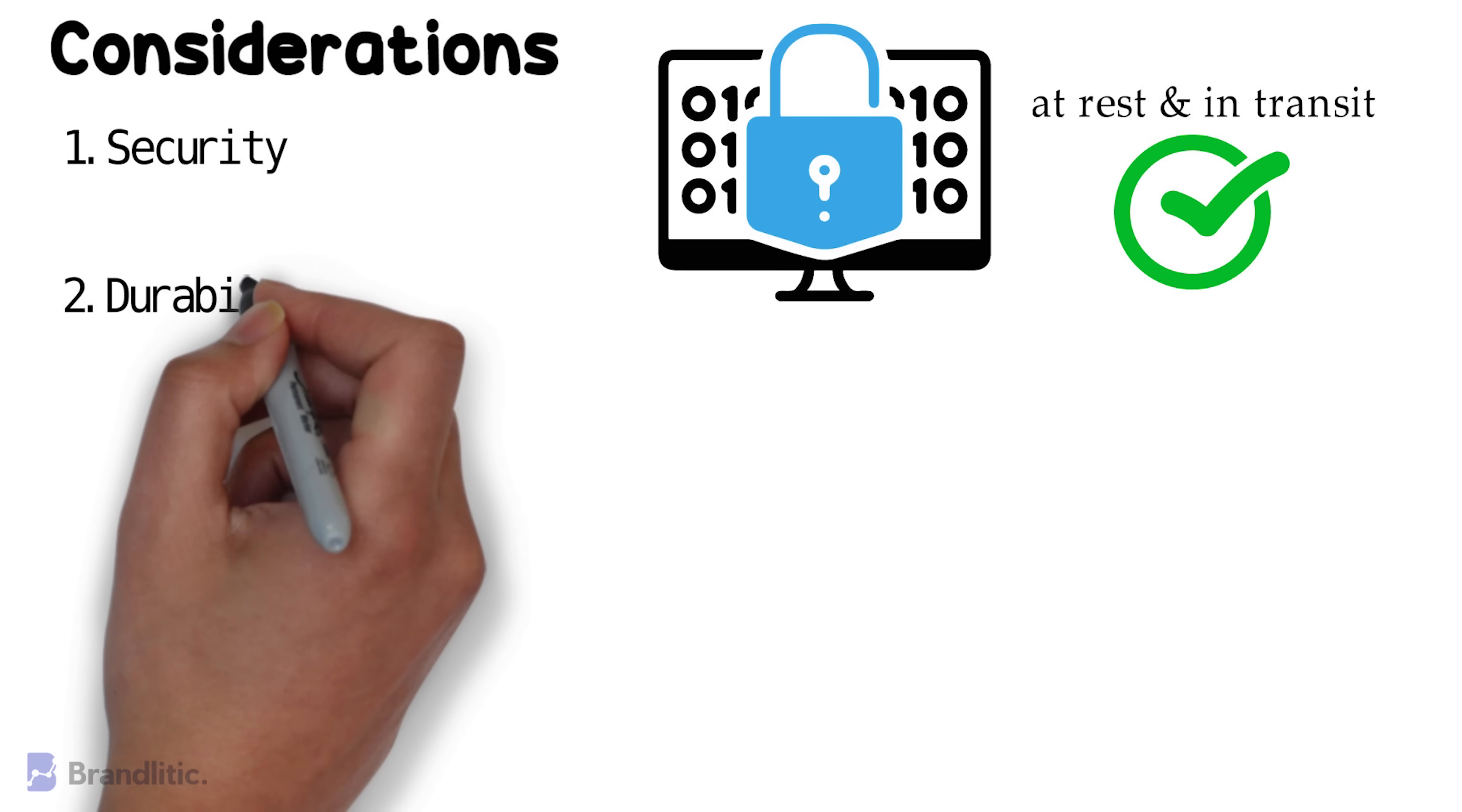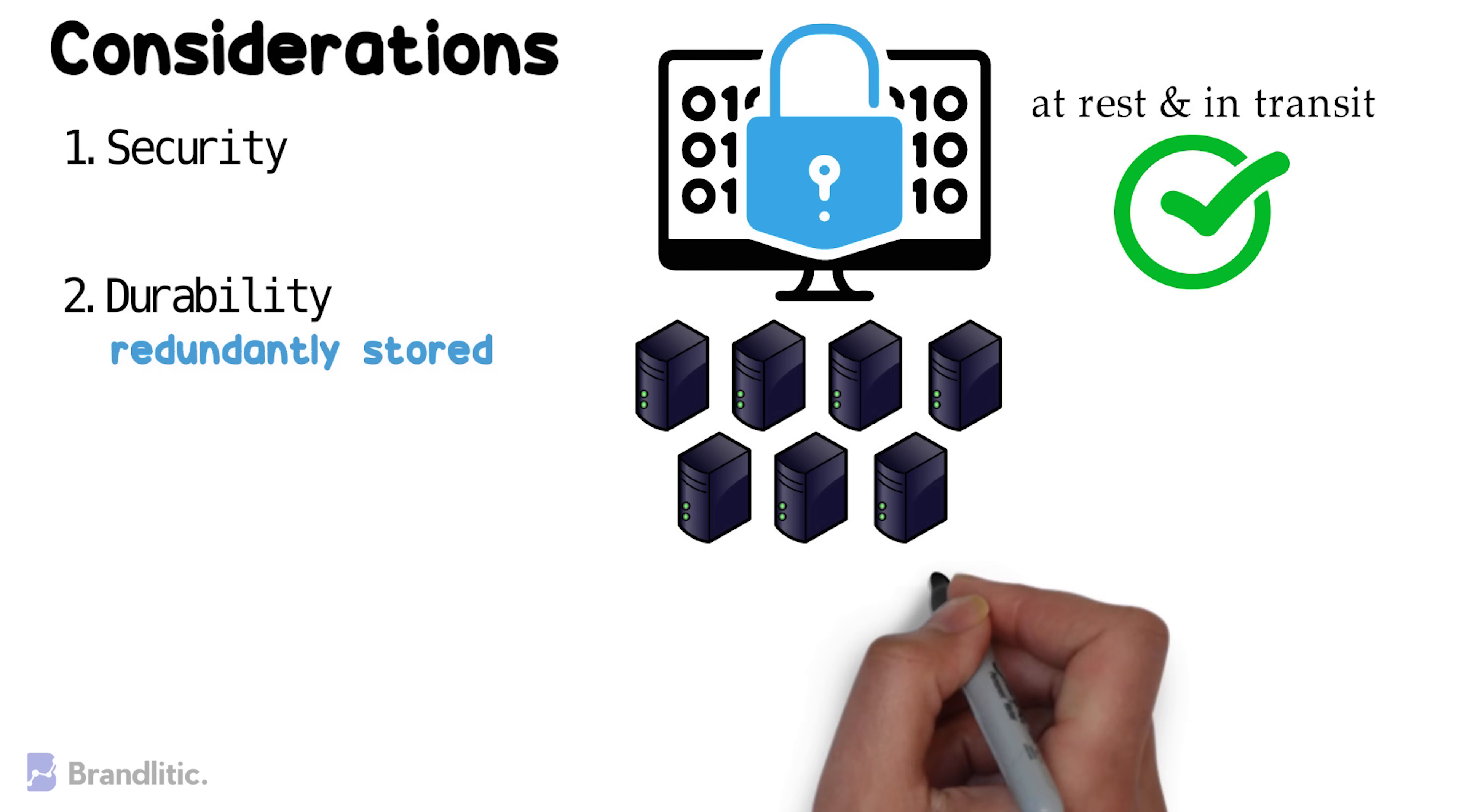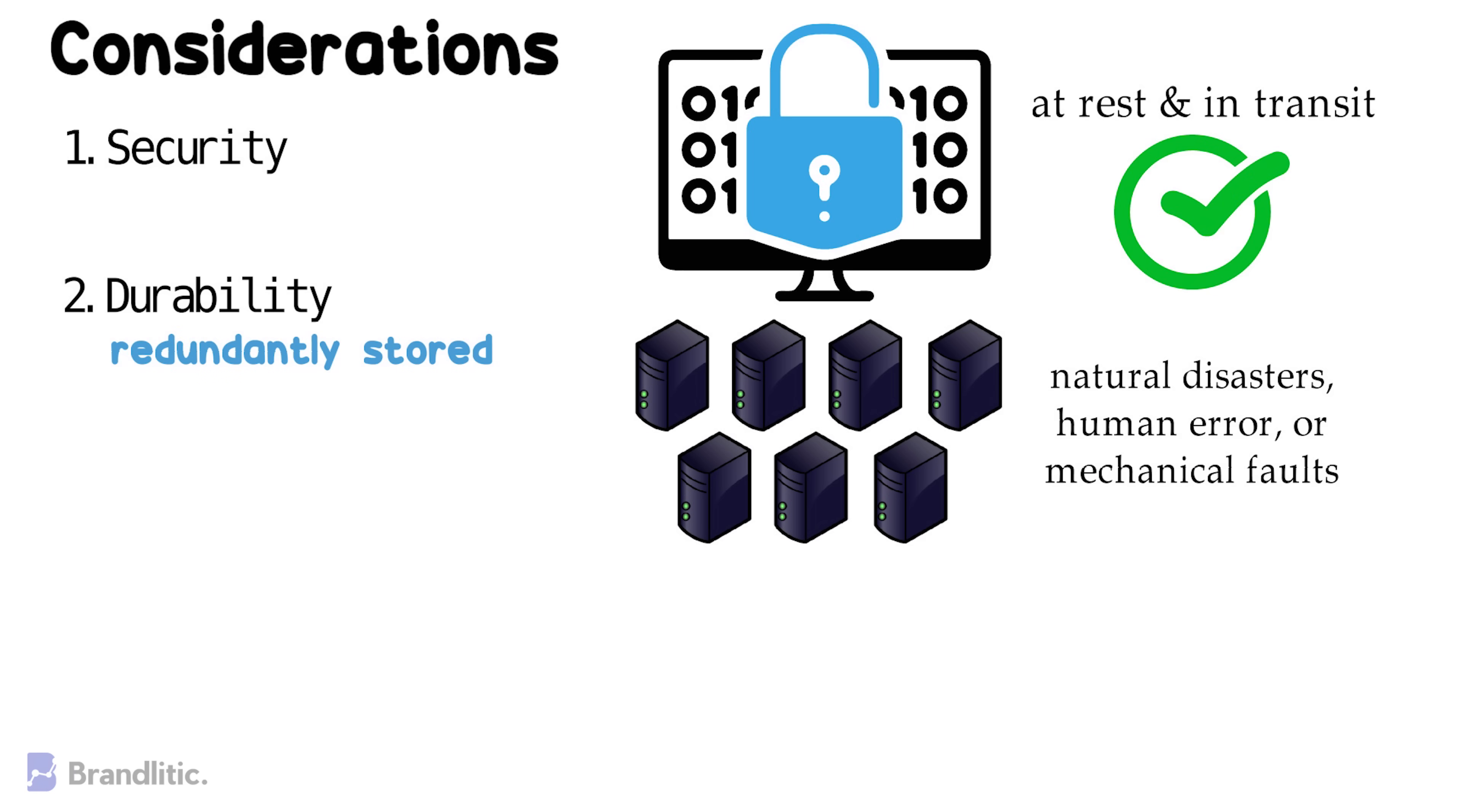2. Durability, on cloud, data should be redundantly stored, ideally across multiple facilities and in multiple devices in each facility. And in such a case, natural disasters, human error, or mechanical faults should not result in data loss.